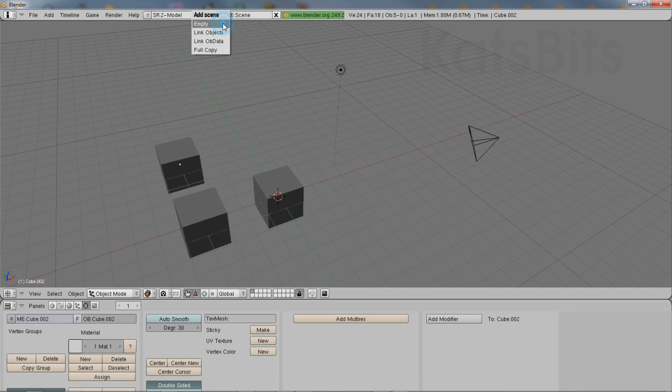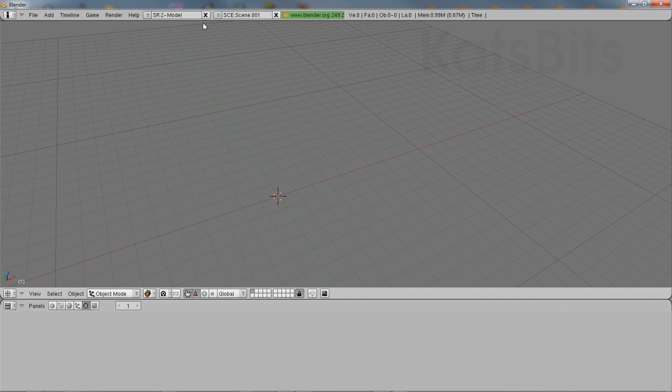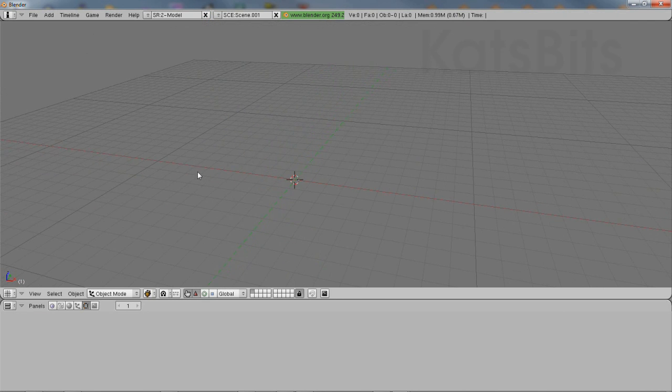In Blender 2.49, to duplicate data between scenes, ensure the necessary scenes are ready and available.